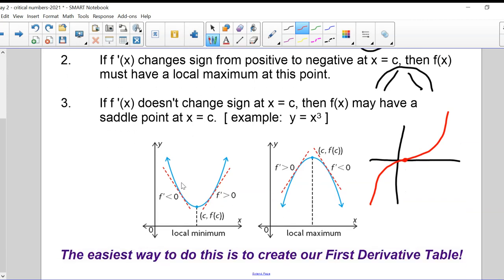Local min: negative slope followed by positive slope. Local max: positive slope followed by negative slope. The easiest way to do this is to create a first derivative table — look at the slope just before the critical point, look at the slope just after, and compare. Did I go from positive to negative, or negative to positive, or stay the same?